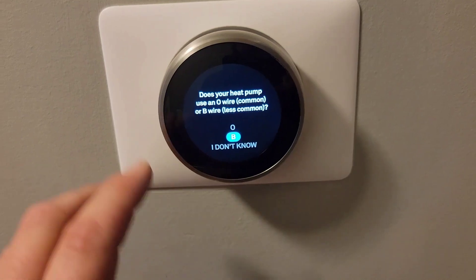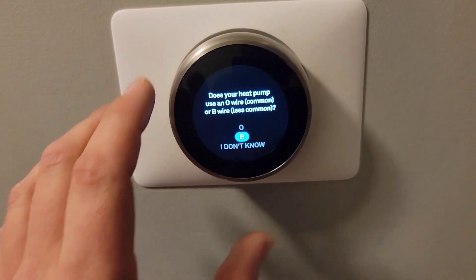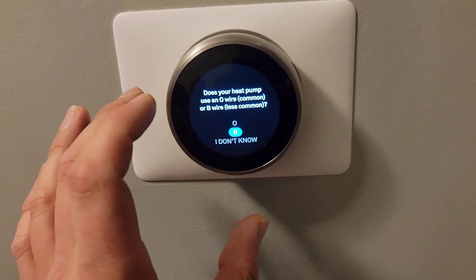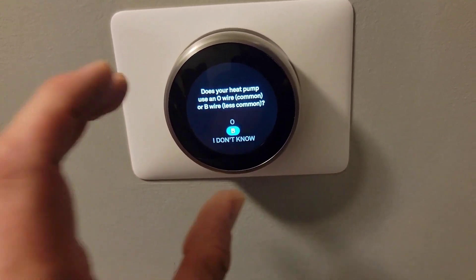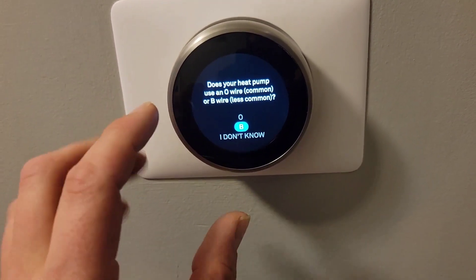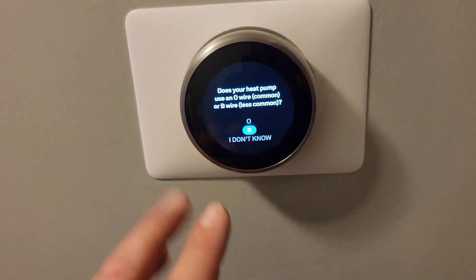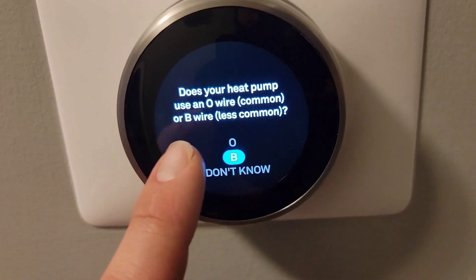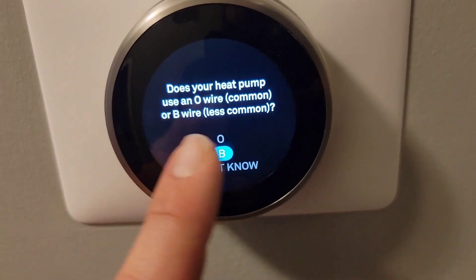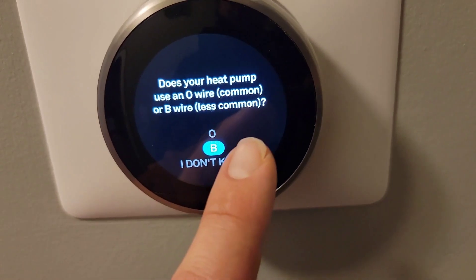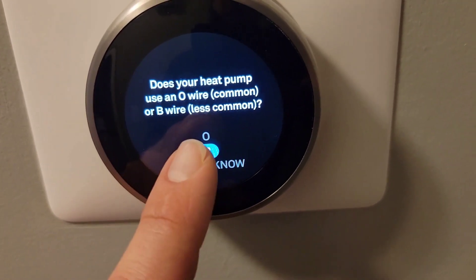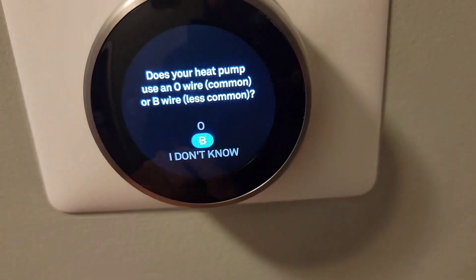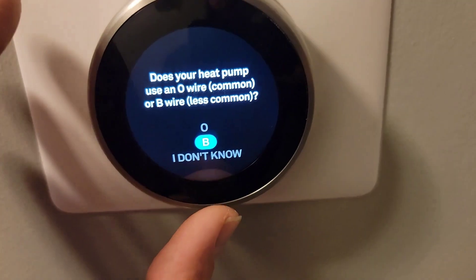The homeowner had to reset their account and add their new product. They've got a Nest thermostat. And when you go through the setup, it asks you: does your heat pump use an O-wire or the B-wire? B is less common.